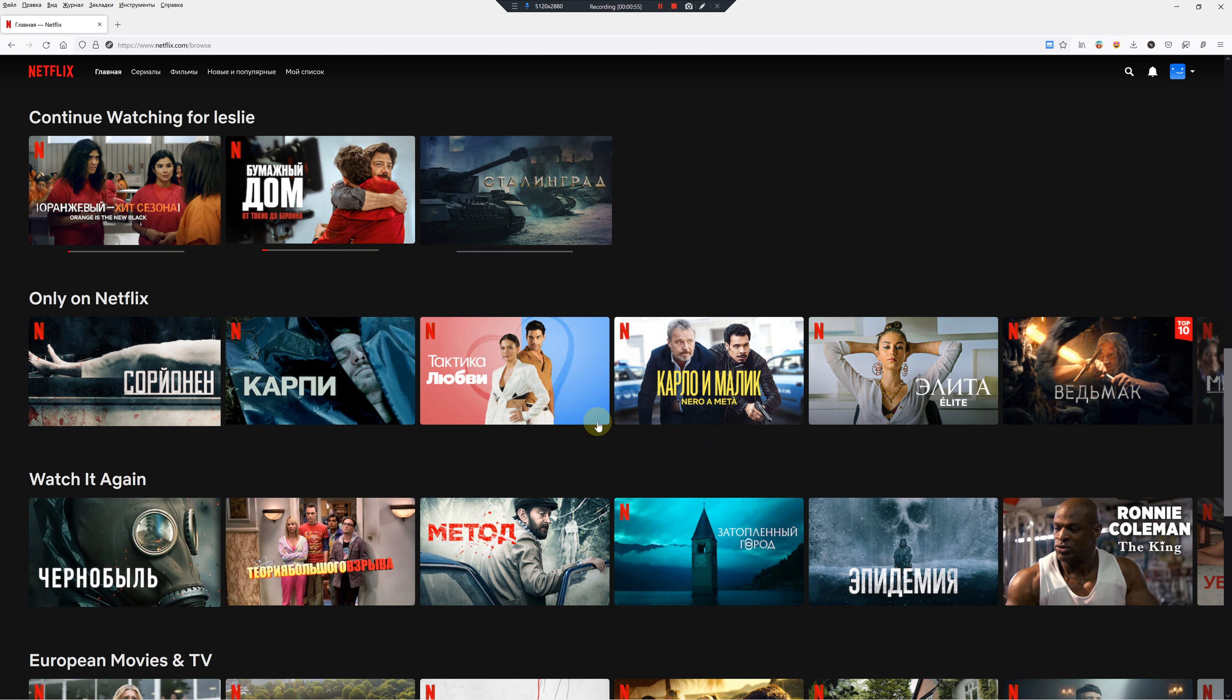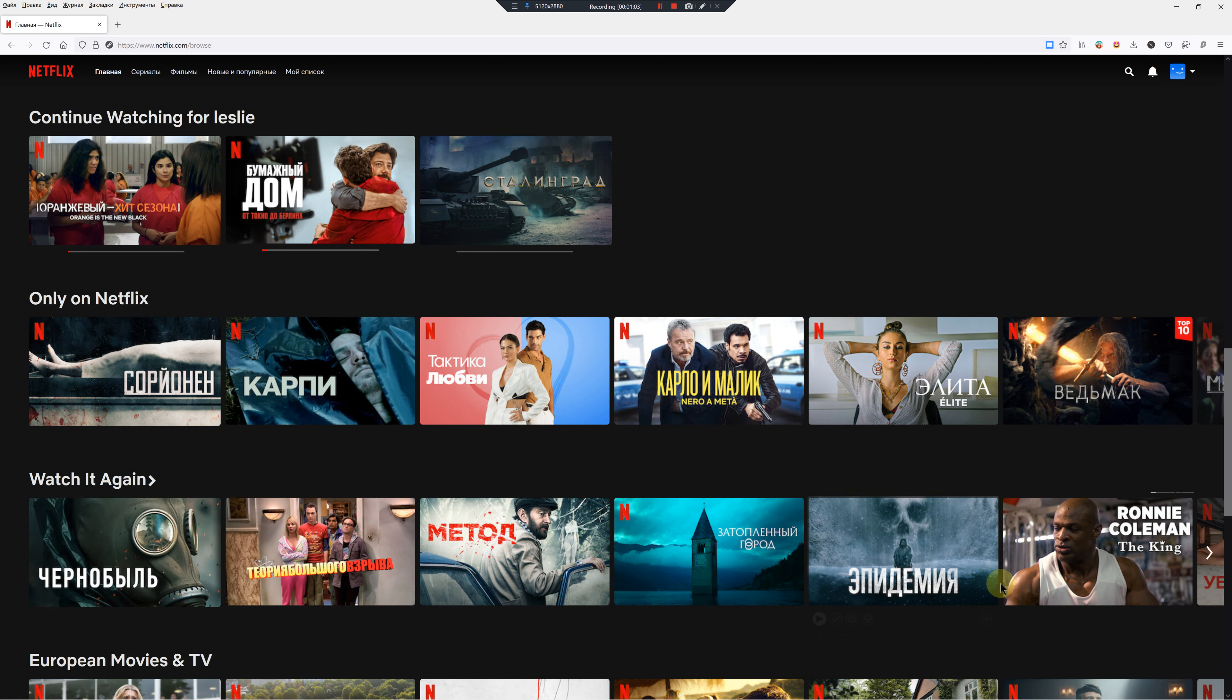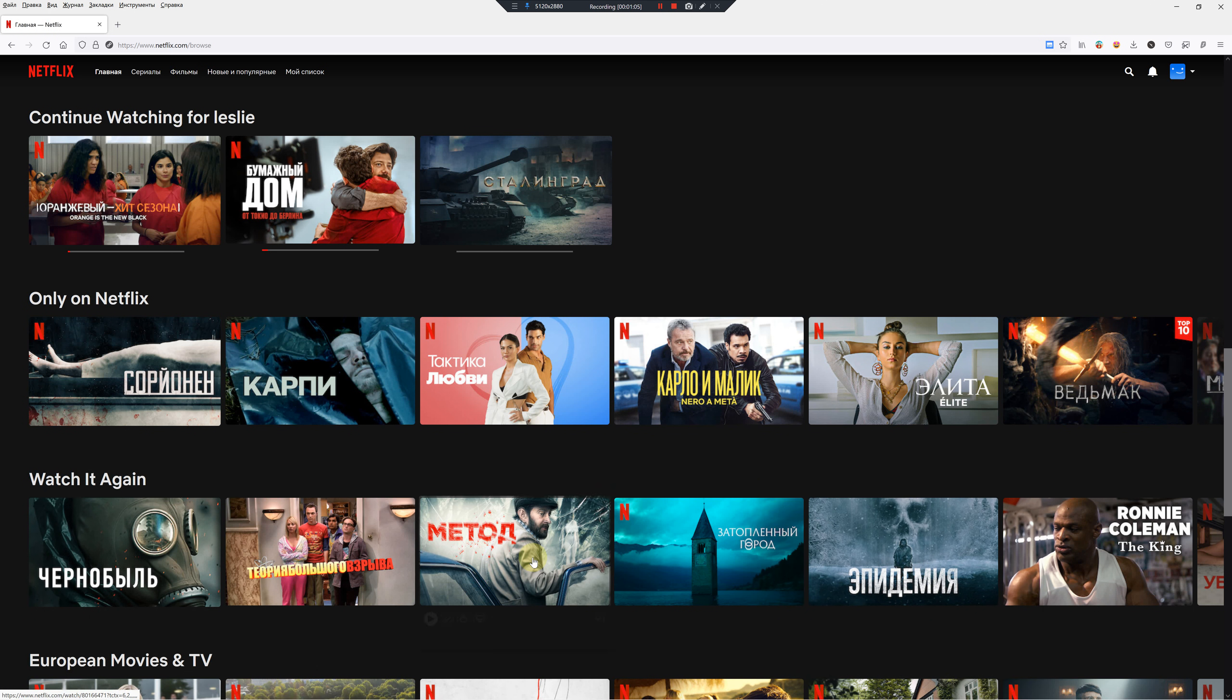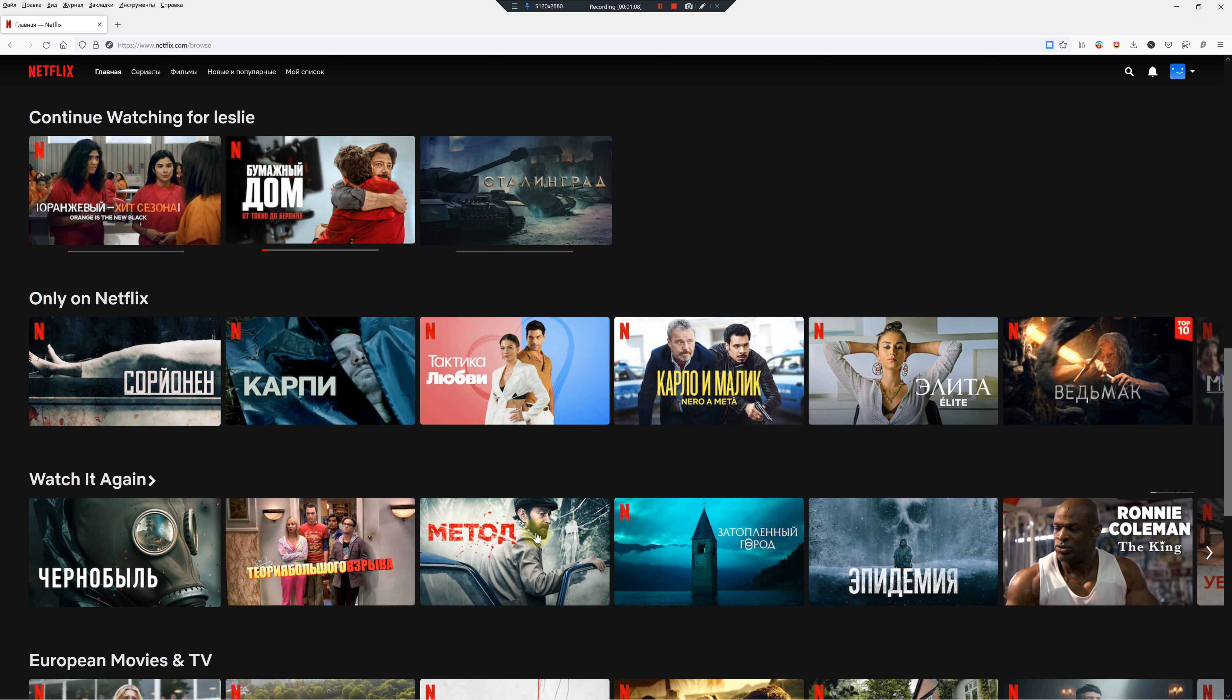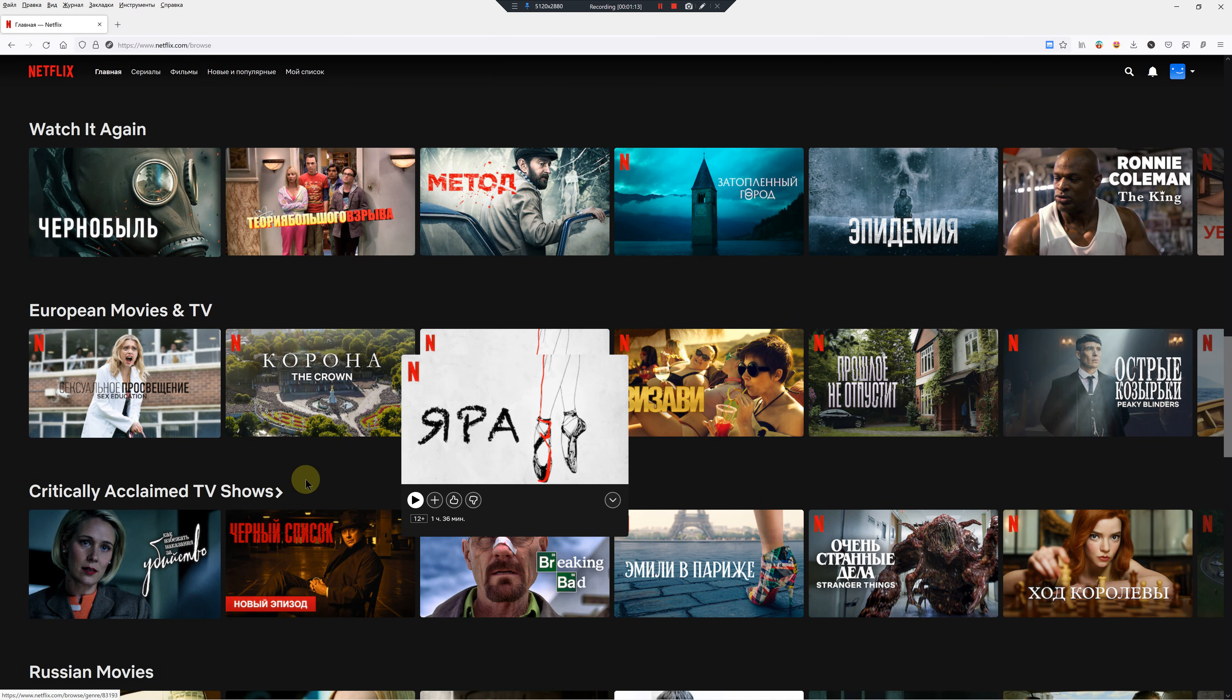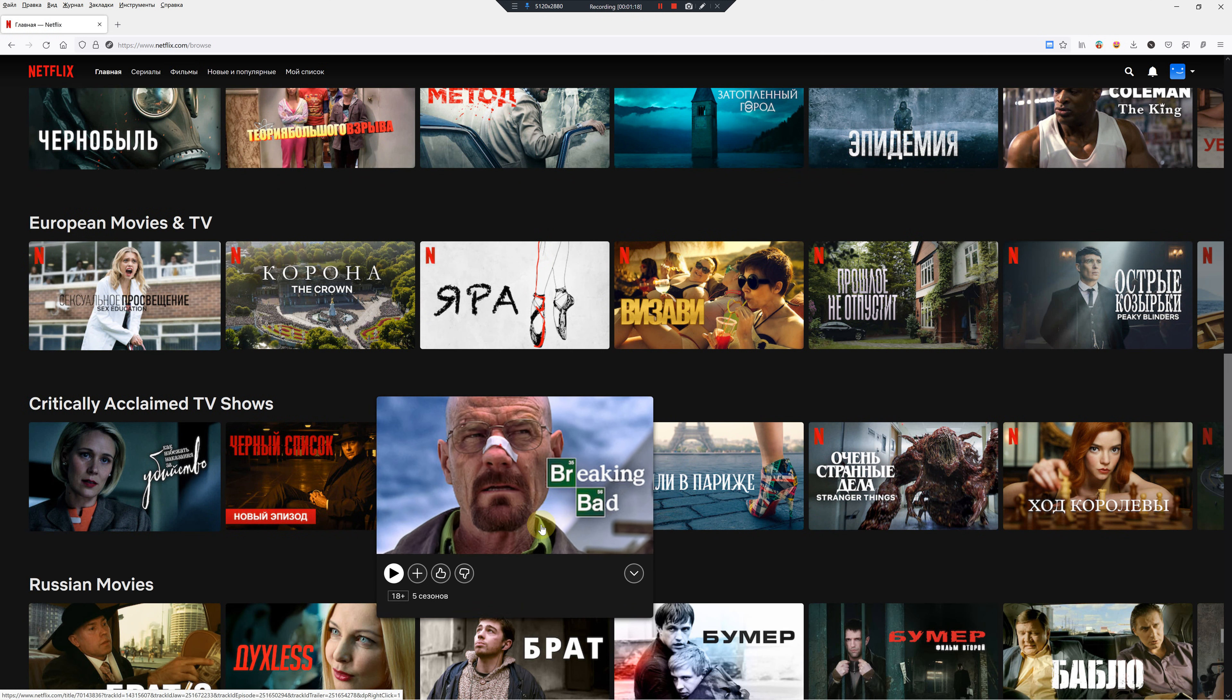This is continue watching, so that's only for me. A lot of these are foreign shows. This is the homepage 'watch it again,' so I've actually watched Chernobyl and some of these others from before I had a VPN, and some are in other languages as well.